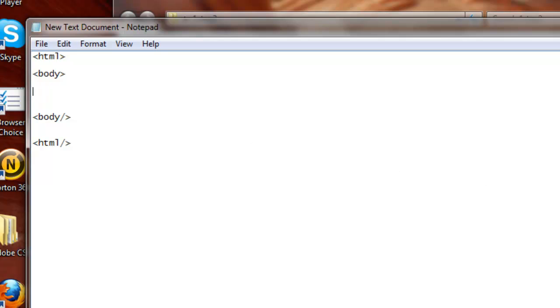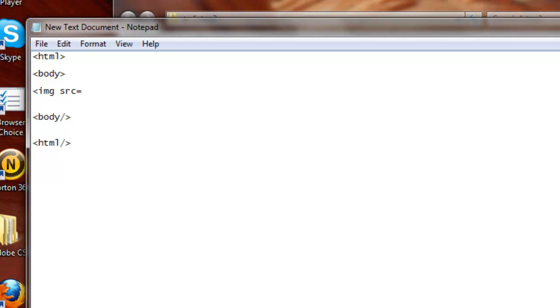First you want to add the image. You put the left arrow, then IMG which stands for image, then space SRC which stands for source. So image source equals in the speech marks.